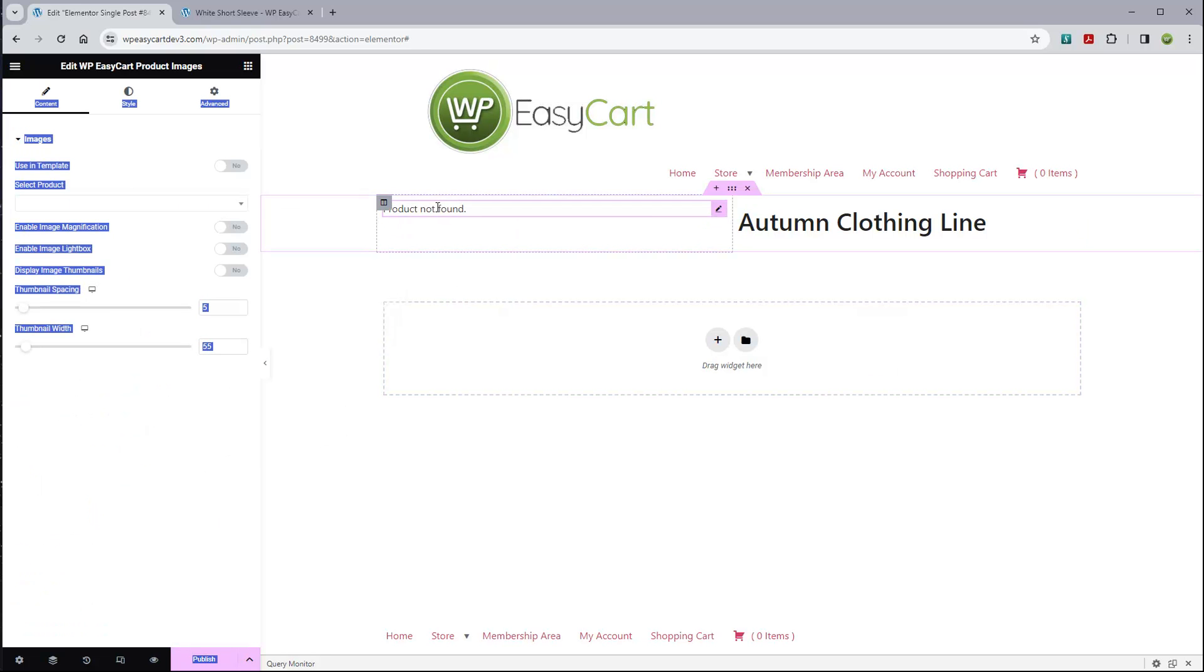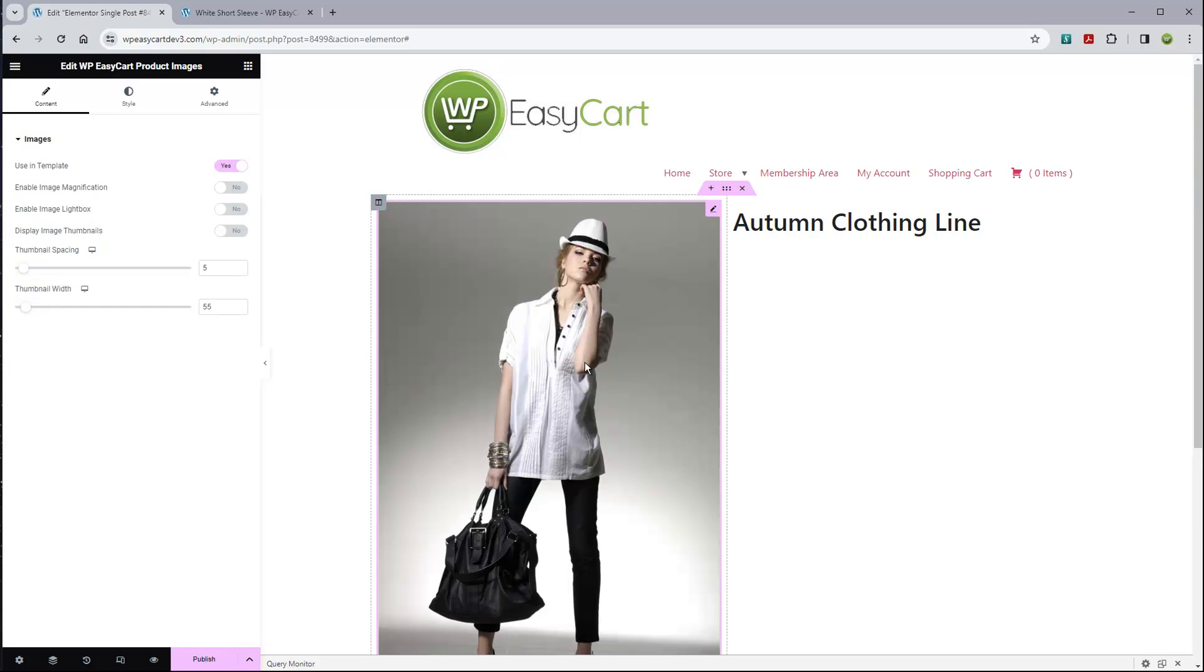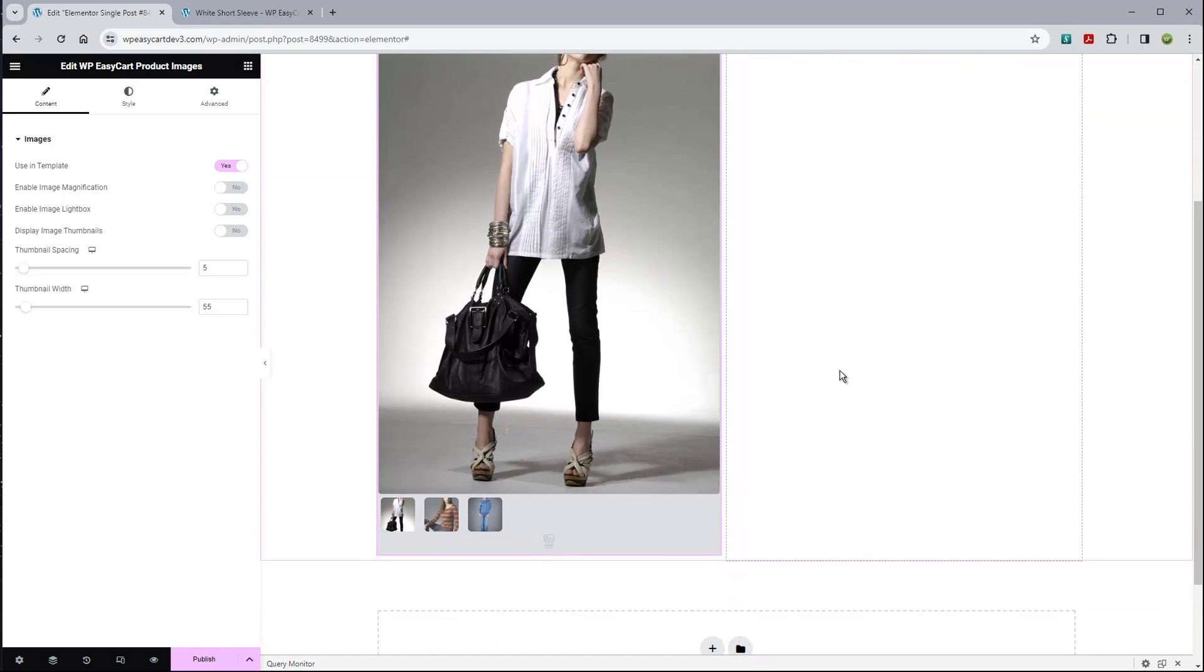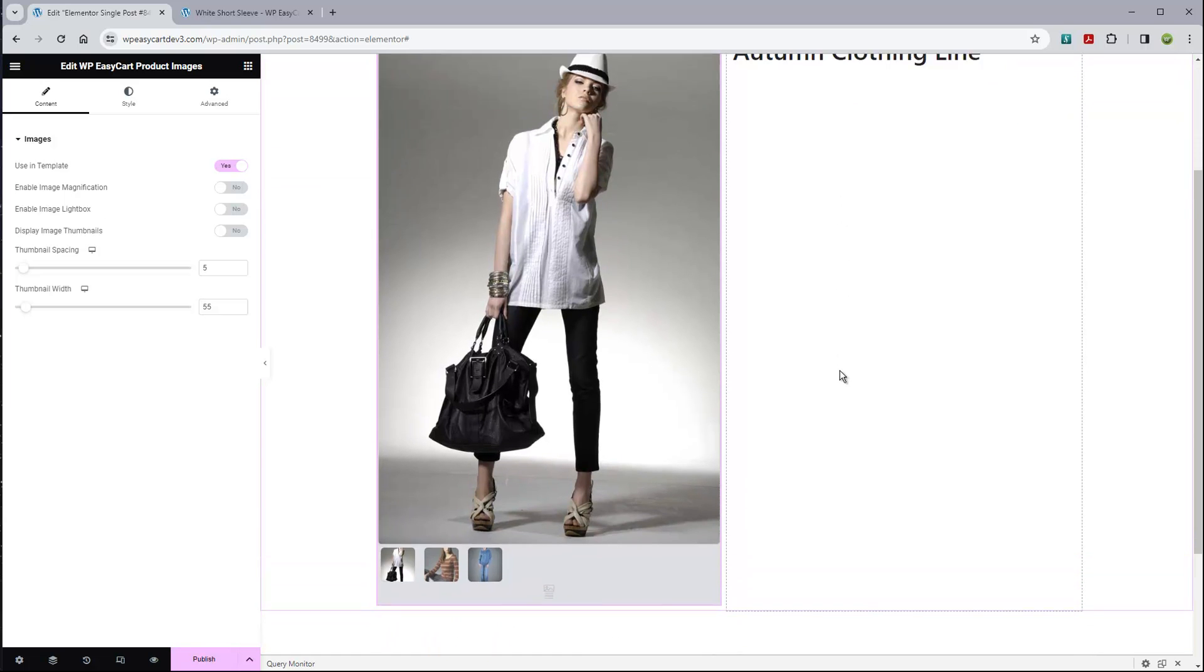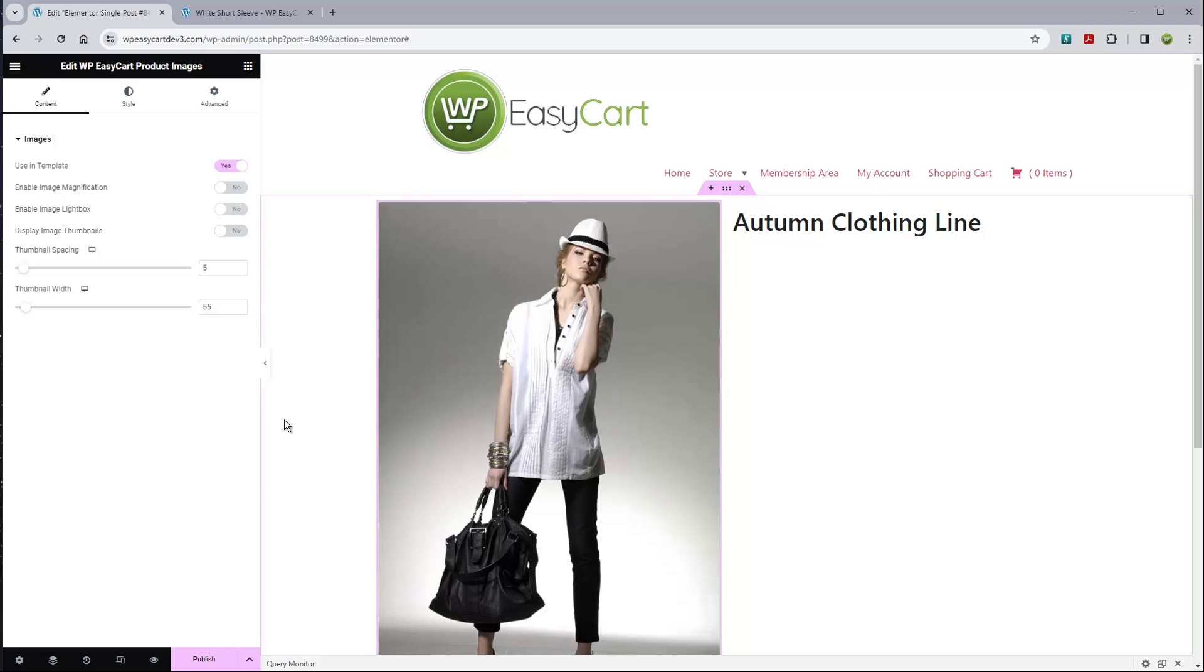When you drag these modules out, the first thing you're going to notice is it says product not found. You need to turn on this setting: use in template. It's going to use your very first product as an example as it puts and fills in this template, and that gives you kind of a preview. I'm going to go back to my modules and select another one.